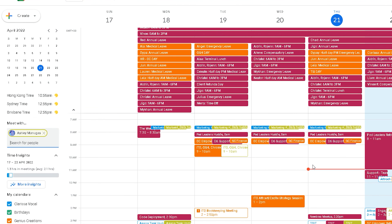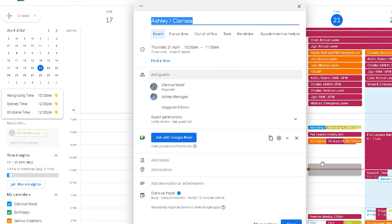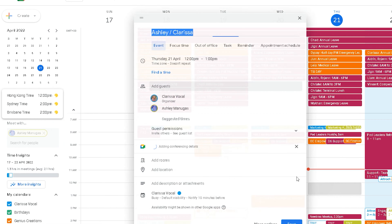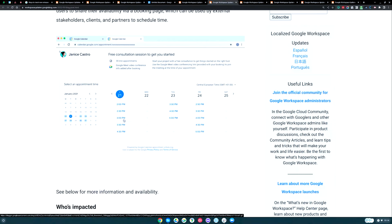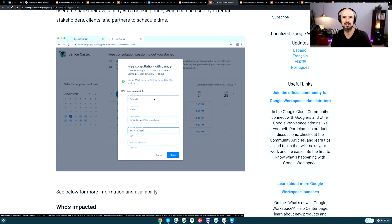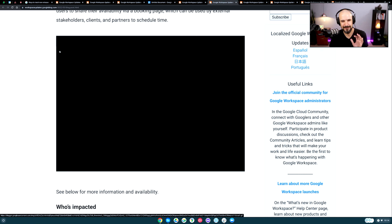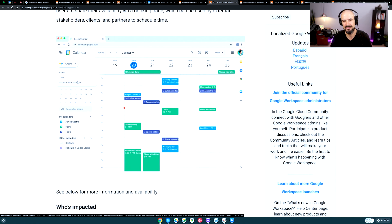Whereas now we can just drop someone a calendar link and say, hey, book a time that works for you. Do you remember those days when you had to email back and forth sharing available times, and by the time they emailed back some of those times had disappeared? Absolute nightmare. Bringing it back to the Google world — this feature has always been available in the background, but it's been a little hard to find and it's always looked absolutely ugly. I've never really used it myself.